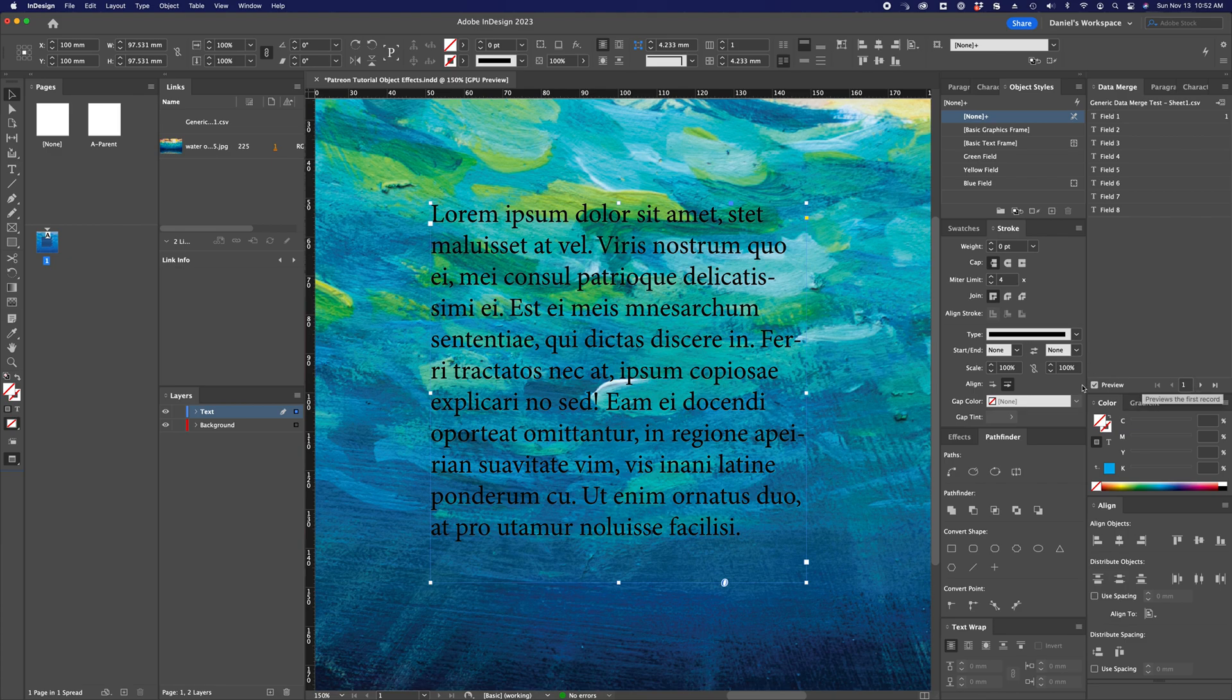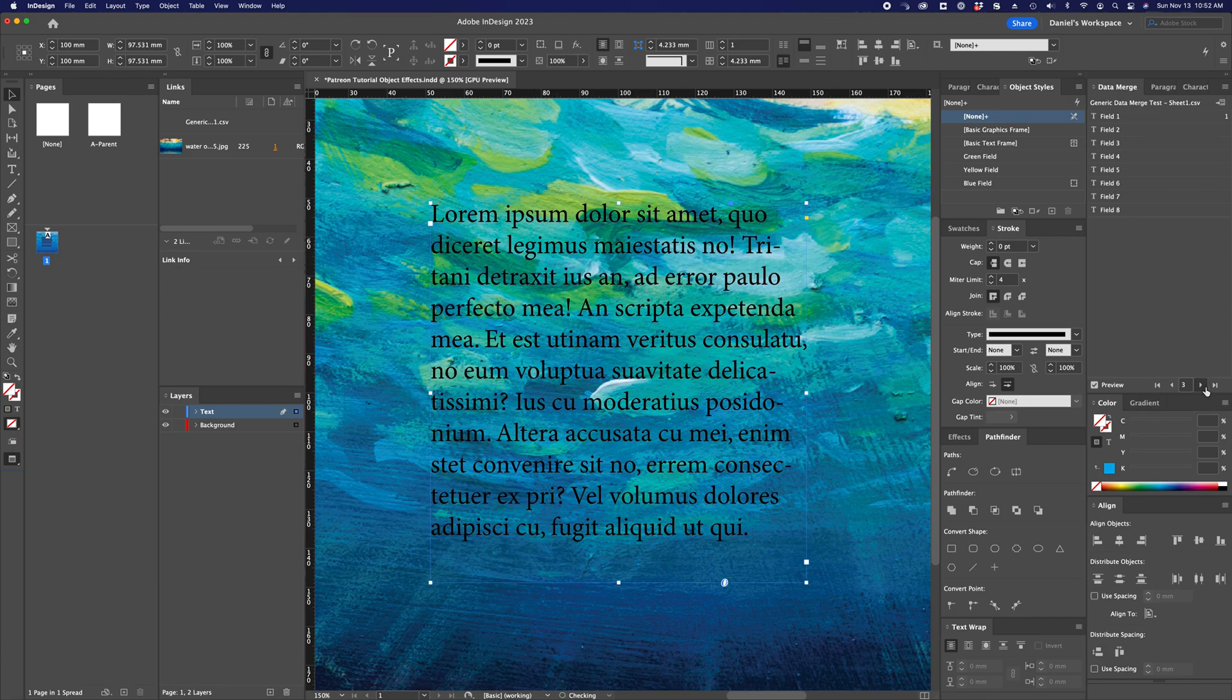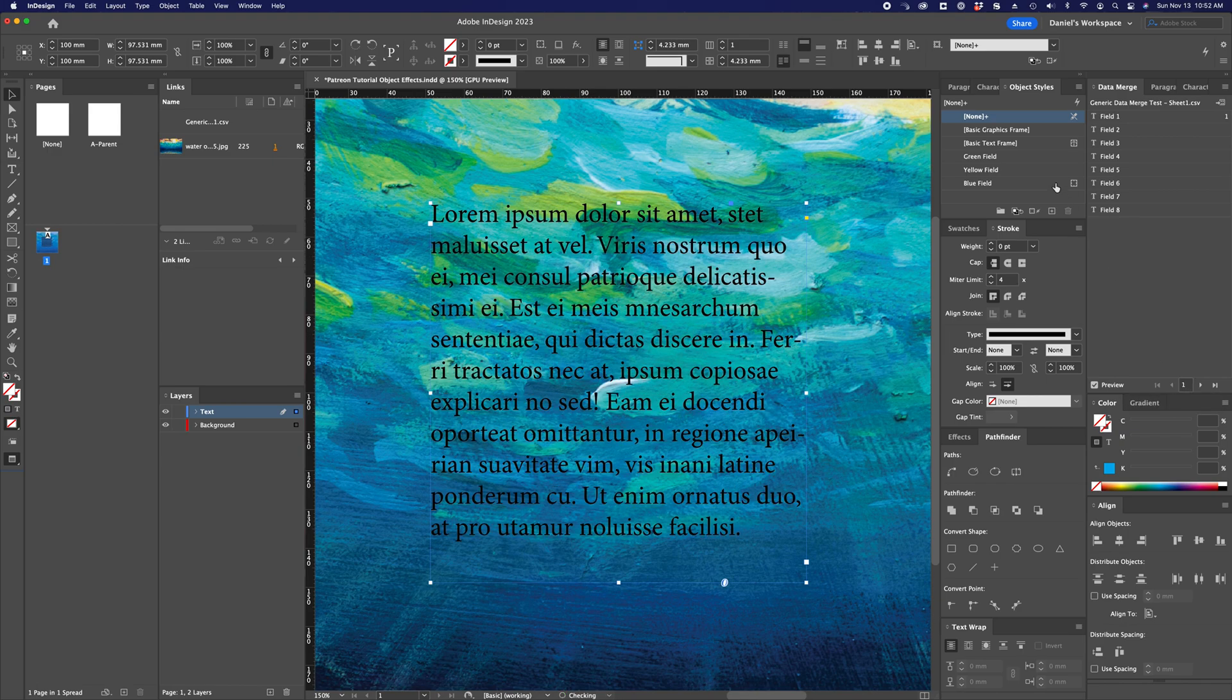So first off, this document that I have here is text on a relatively busy background and it's linked to a data merge document that just has some variable placeholder text here. And I want to show you what happens if you start applying object styles to text frames with some interesting options.